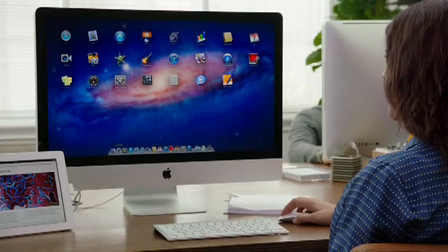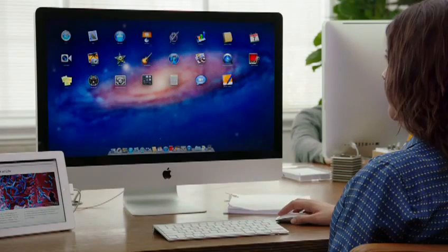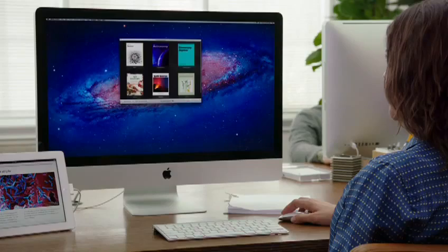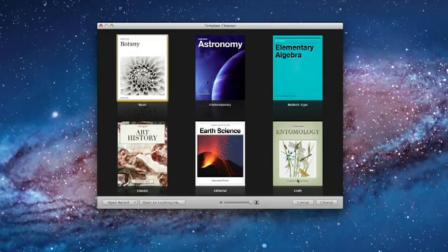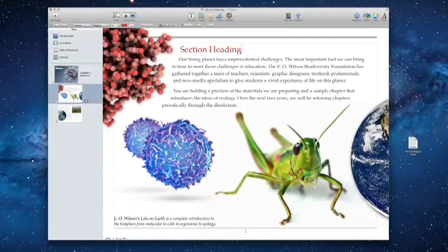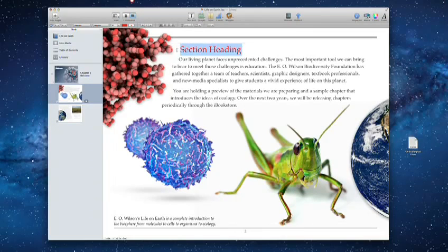You can make just about any kind of book with iBooks Author. Start with one of the beautiful Apple Design templates. They help your book look great right away, and it's simple to customize your own templates too.